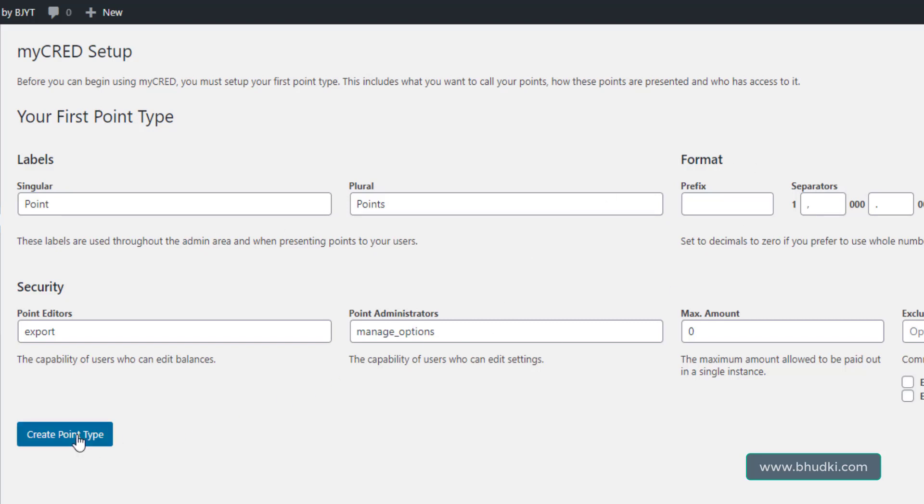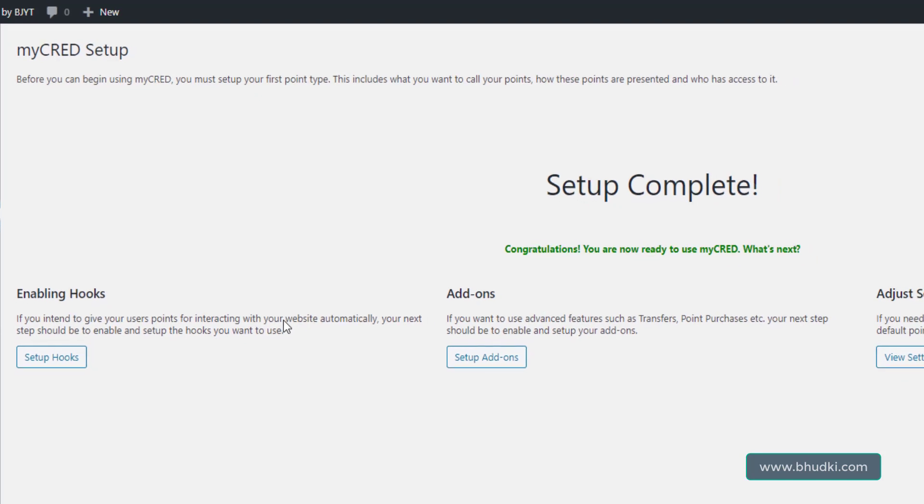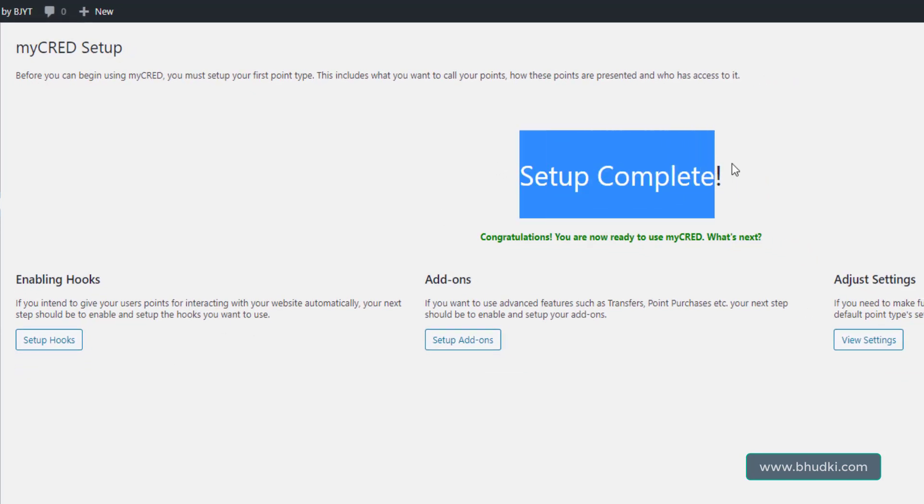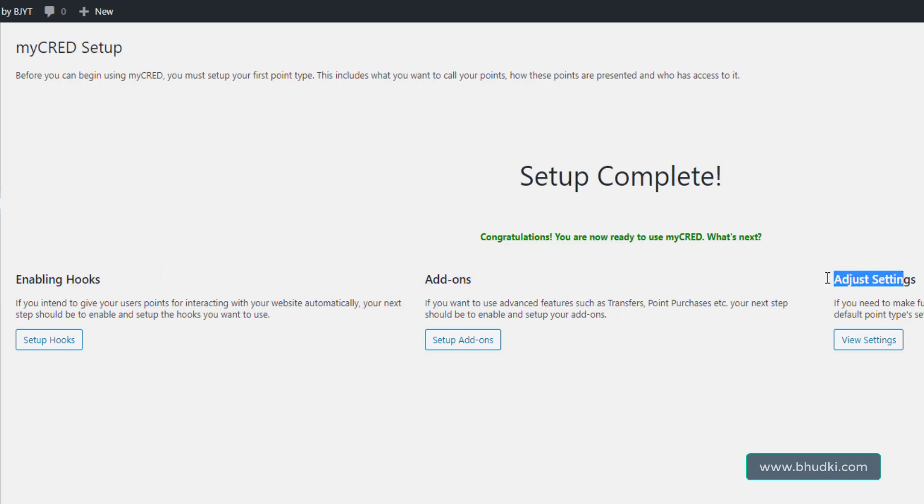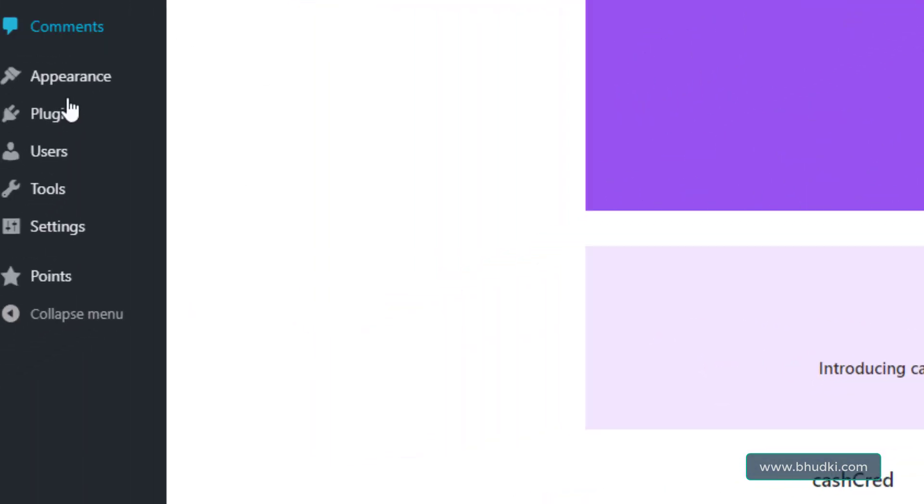You can click that, and at beginning leave it as it is, then create point type. Now setup is complete. We are ready to use myCRED. Enabling hooks and add-ons at the settings.